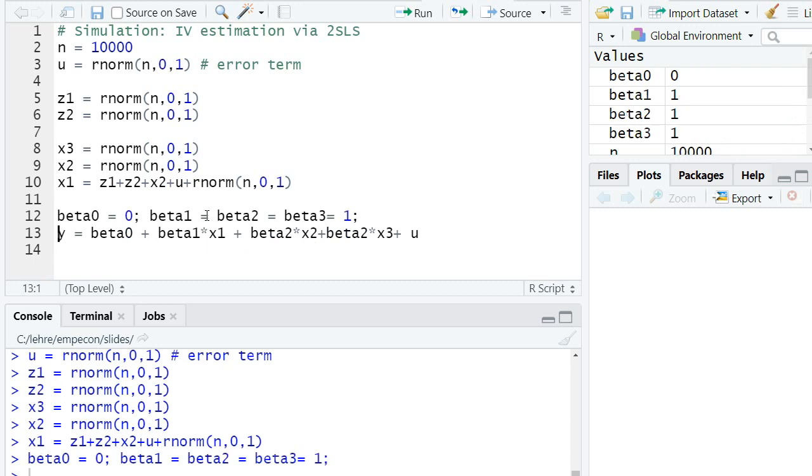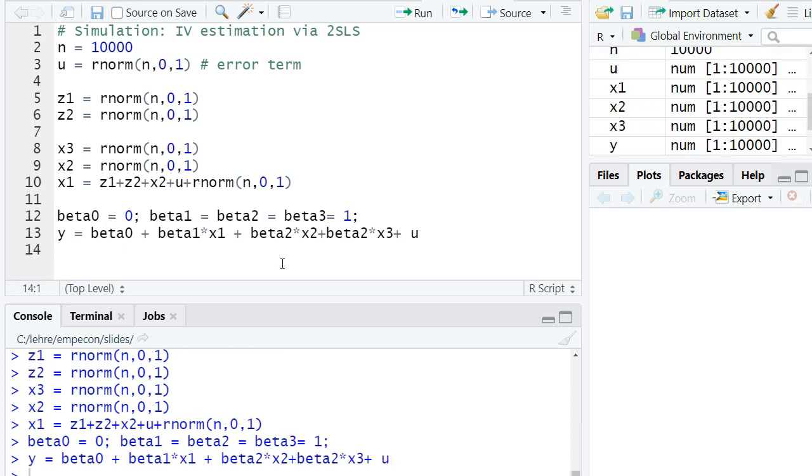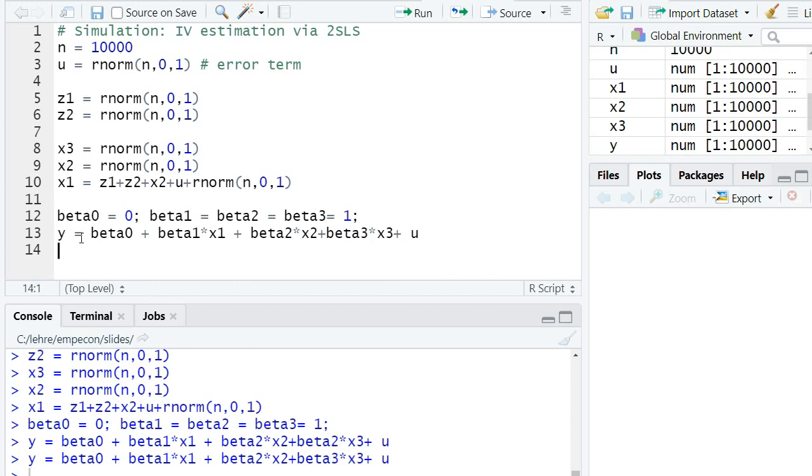And then I specify some true coefficients. So beta0 is 0 and all the other coefficients, beta1, beta2 and beta3 are equal to 1. And I specify y. Here I have to write beta3. Our dependent variable.